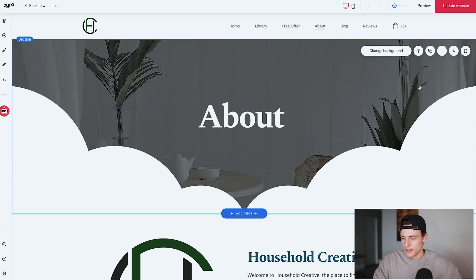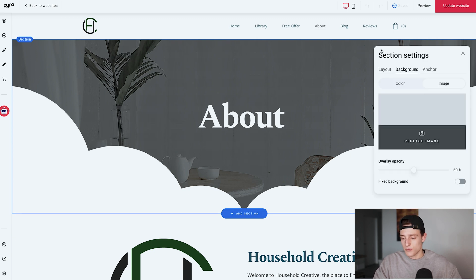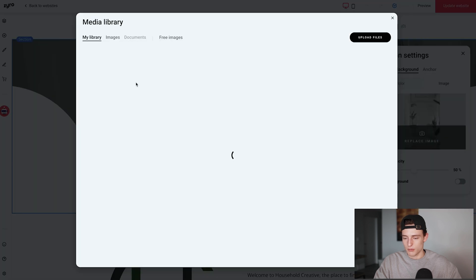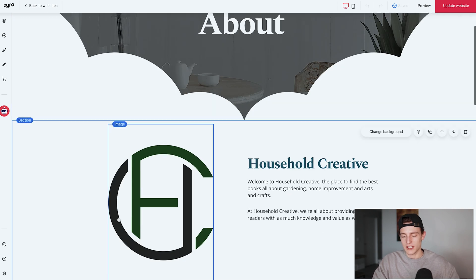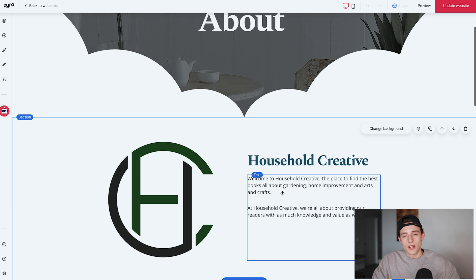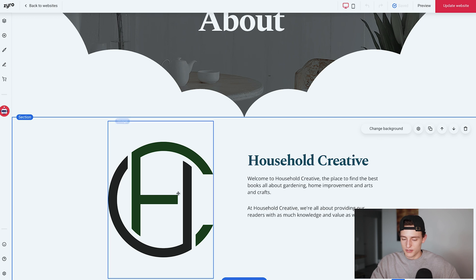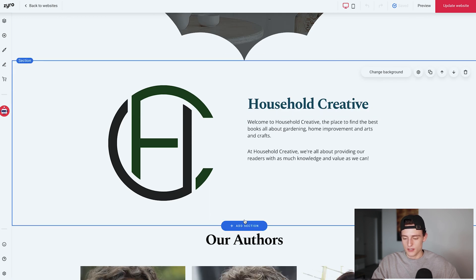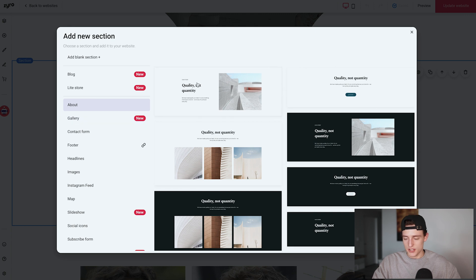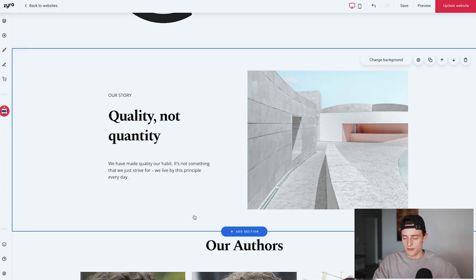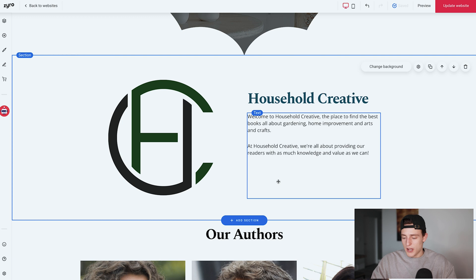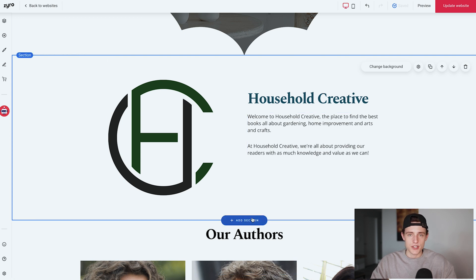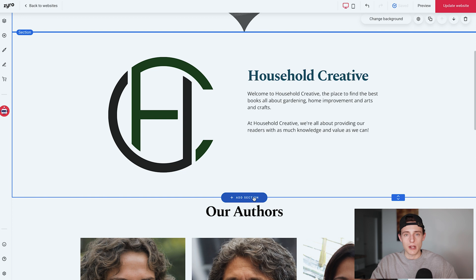With the About Us page, we have a header up top. For the background, I went on Zyro's free images, searched up some plants, and replaced the image. This brand I'm using is called Household Creative. I have my brand image up top with a brand bio. The section I'm using is called About You, found in the About section — you just click on it and it adds in very nicely. All I did was put in my brand logo and then put a short bio about us. That's the first section I like to have on the About Us page.